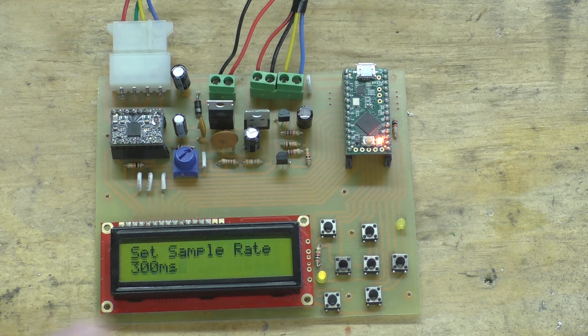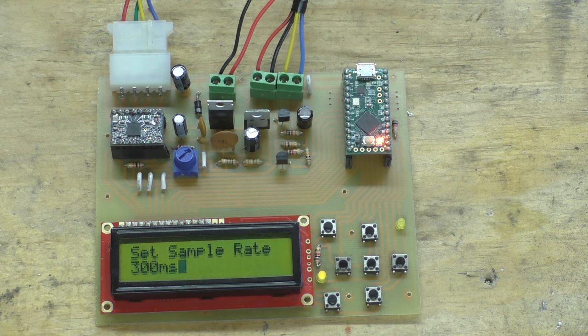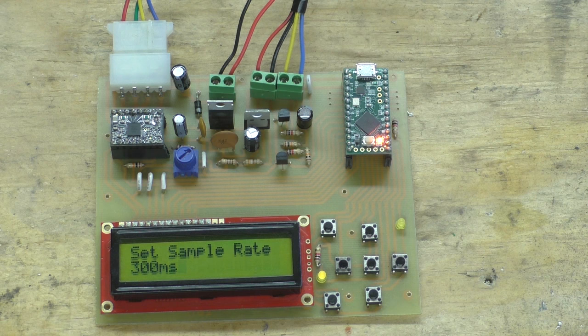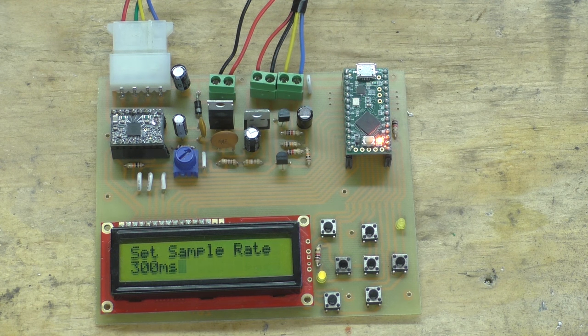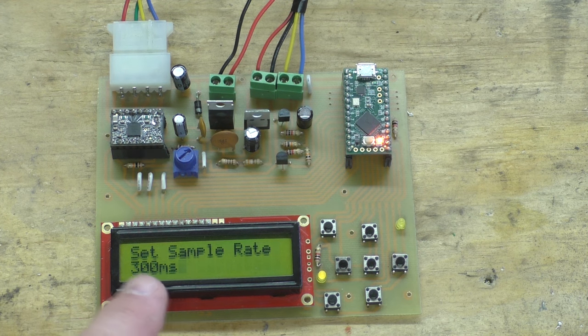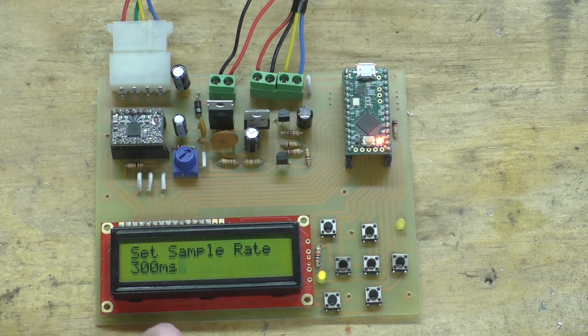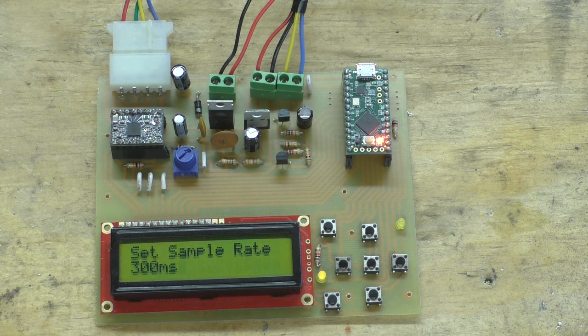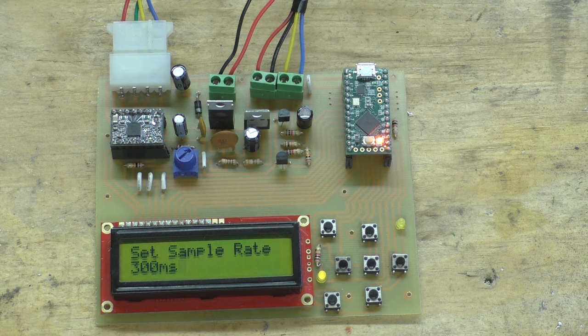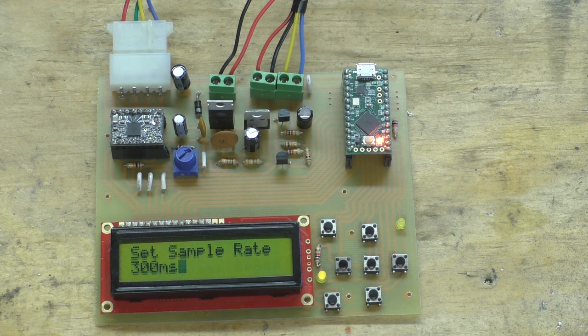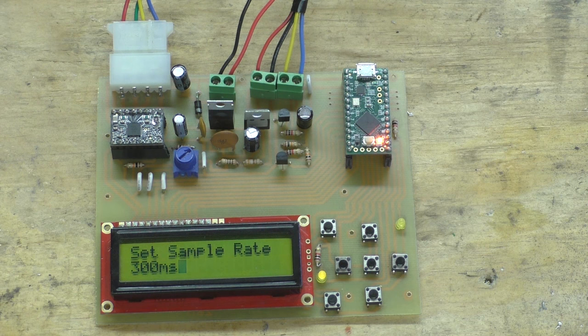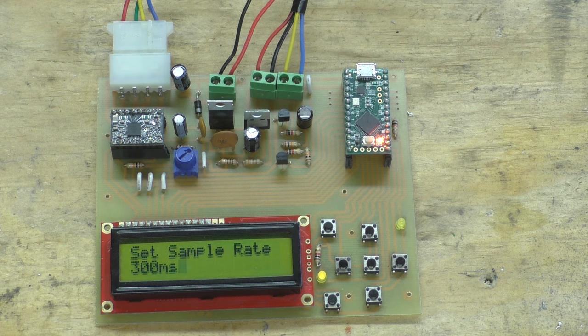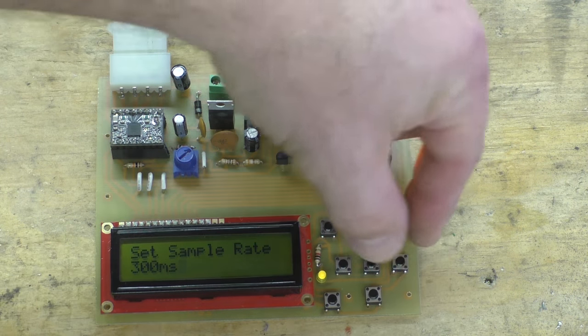And then when you get to a value that you want, you hit the enter and that has saved that value in the EEPROM on the Teensy. There's also the PID sample rate. This is a number in milliseconds - right now it's set to 300 milliseconds. This is how you can change how often the PID algorithm takes a reading and then tries to apply error correction. And 300 milliseconds seems to be a really good default starting point.